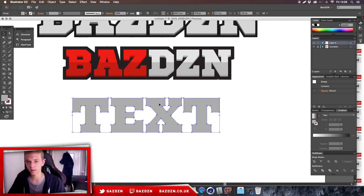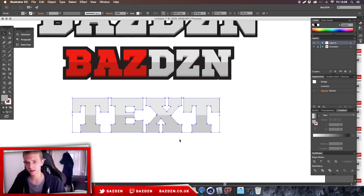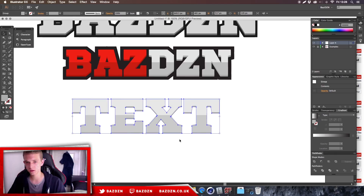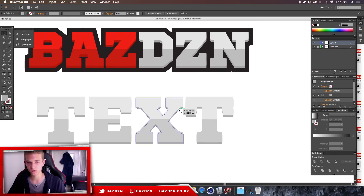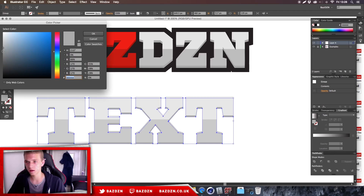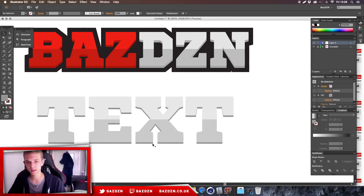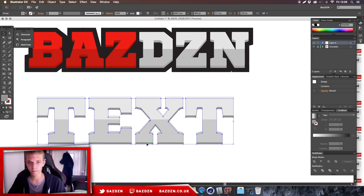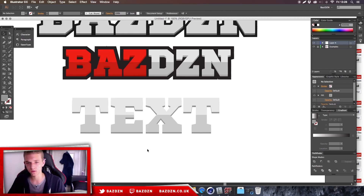The duplicate has gone over the highlight, which isn't what we want. Right-click, go to Arrange, and Send to Back. Then use your arrow keys to nudge it downward, and you'll get this cool depth effect. You can make it a bit darker if you want — just play around to see what looks best, since different text and colors will look different.